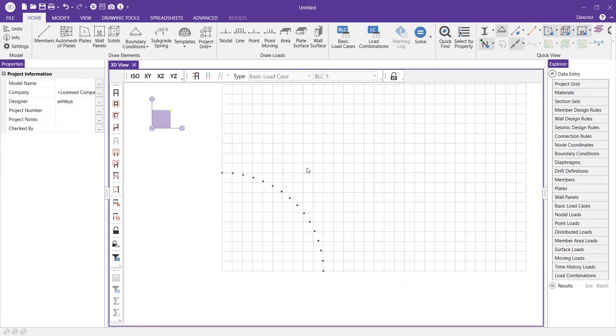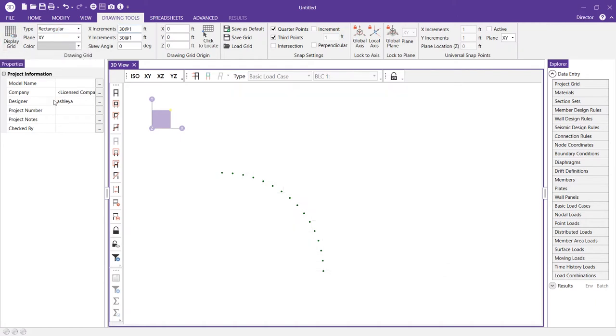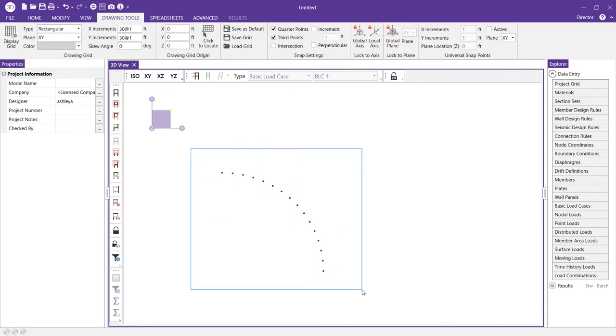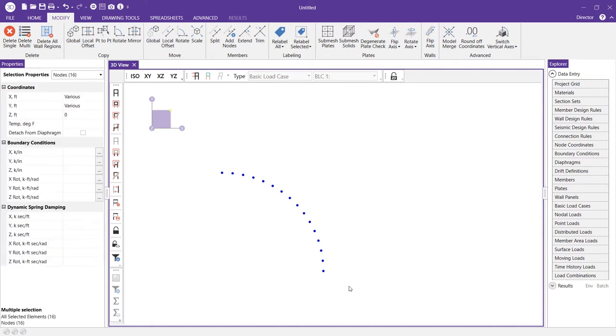I'm going to come into my drawing tools tab and I'm going to disable the display grid and what I'm going to do now is I'm going to left click with my mouse and select all of my nodes so that I can copy rotate.